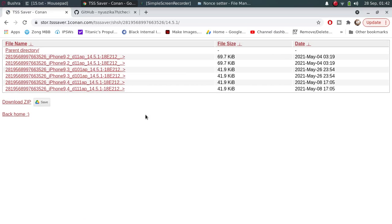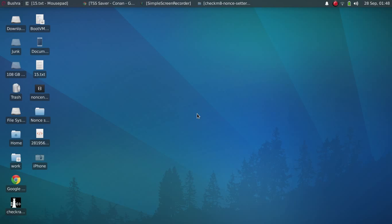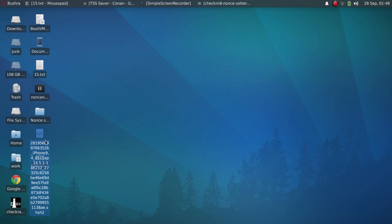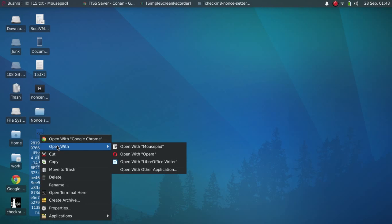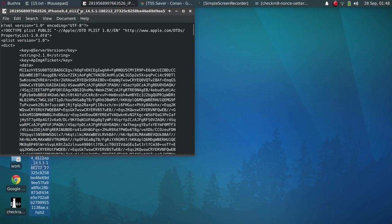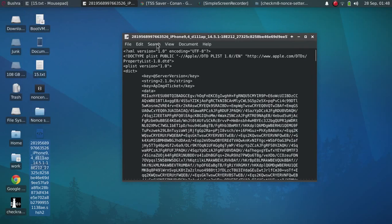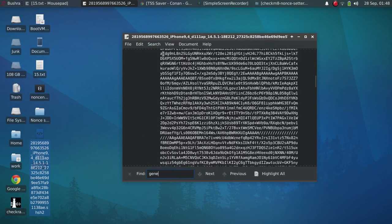Now, for your ease, I have downloaded the blob to the desktop. Just right-click it, open with Mousepad or any text editor that you might have on your Linux. Now go to search, find, and type 'generator'.